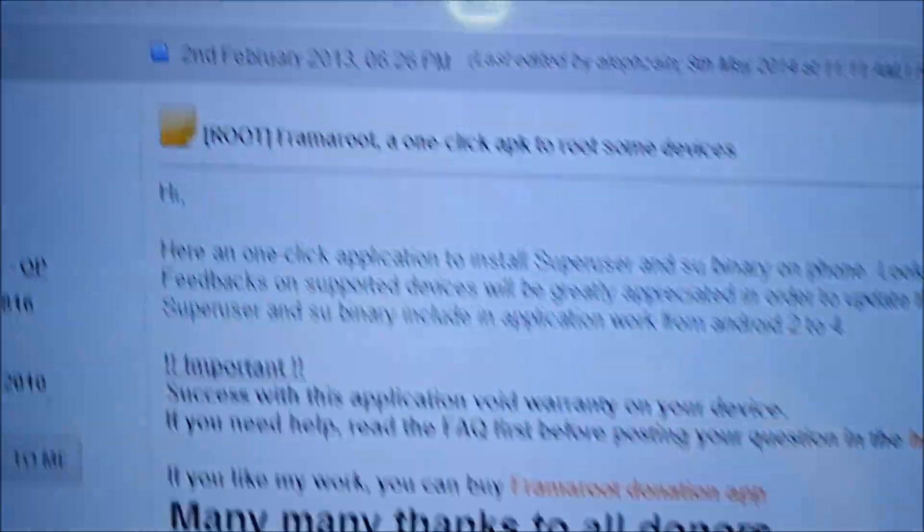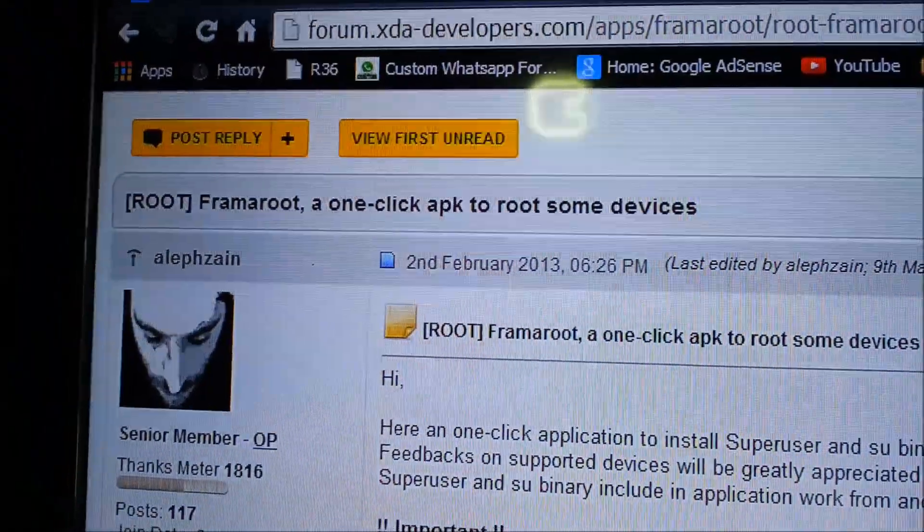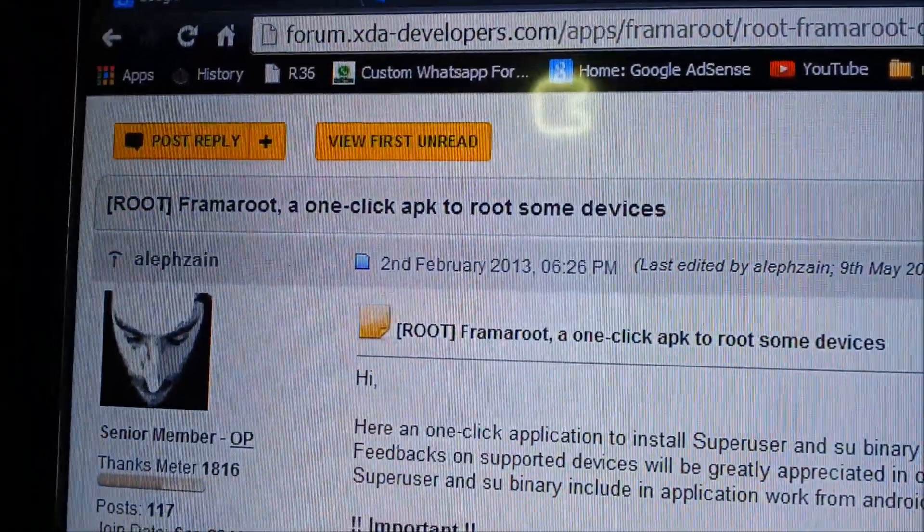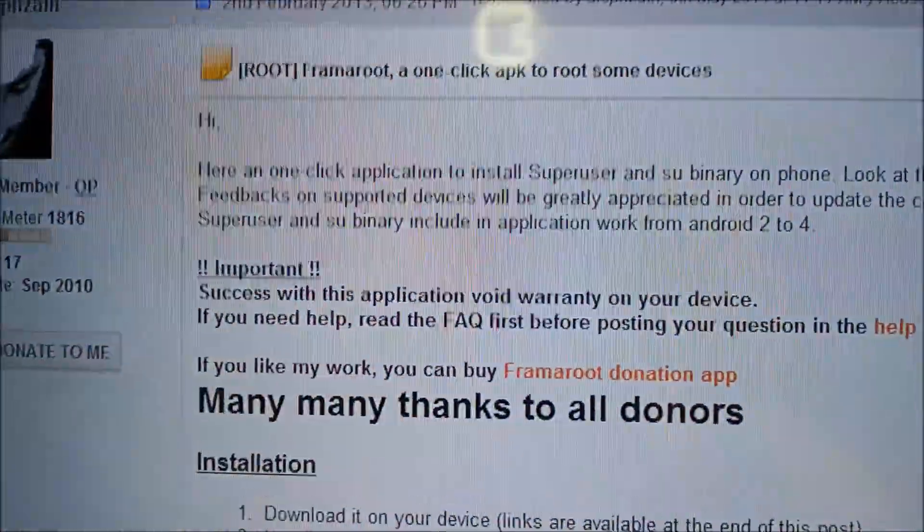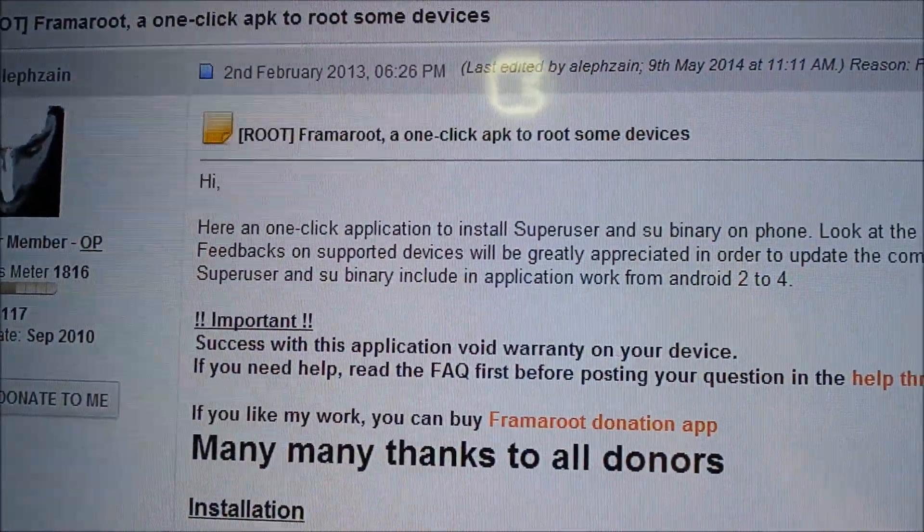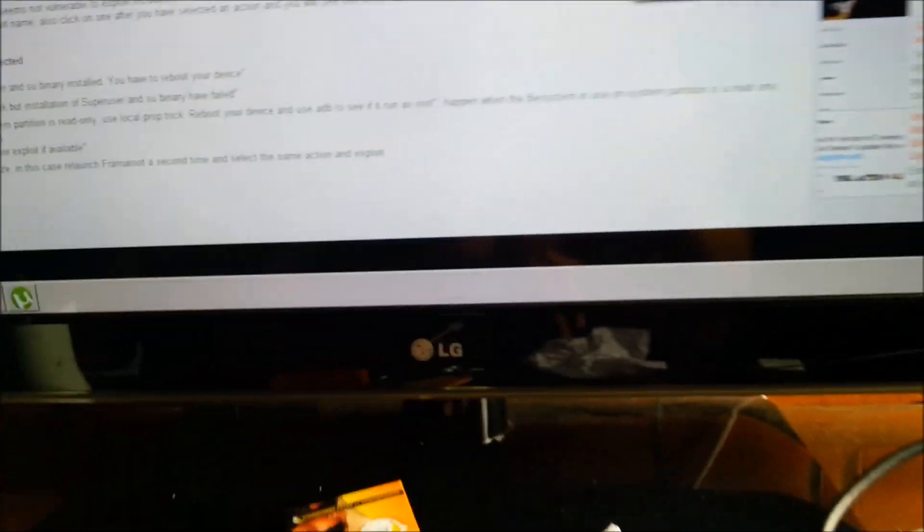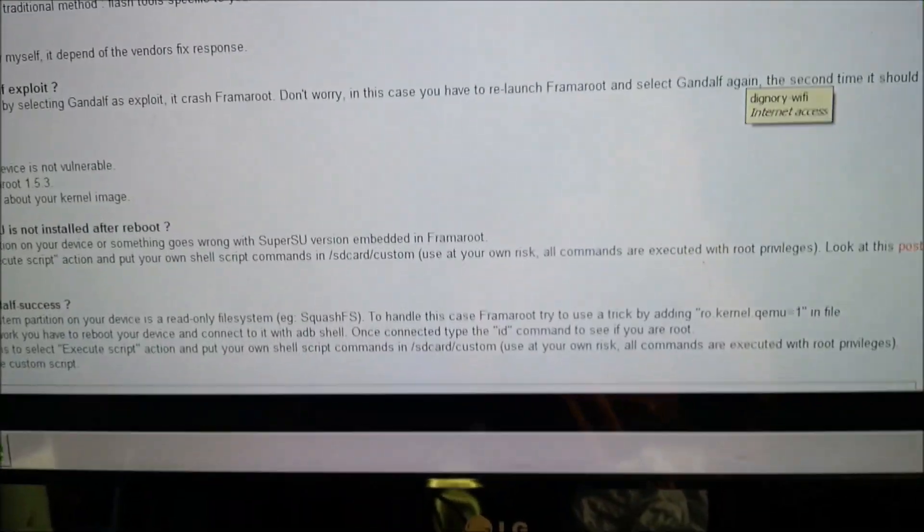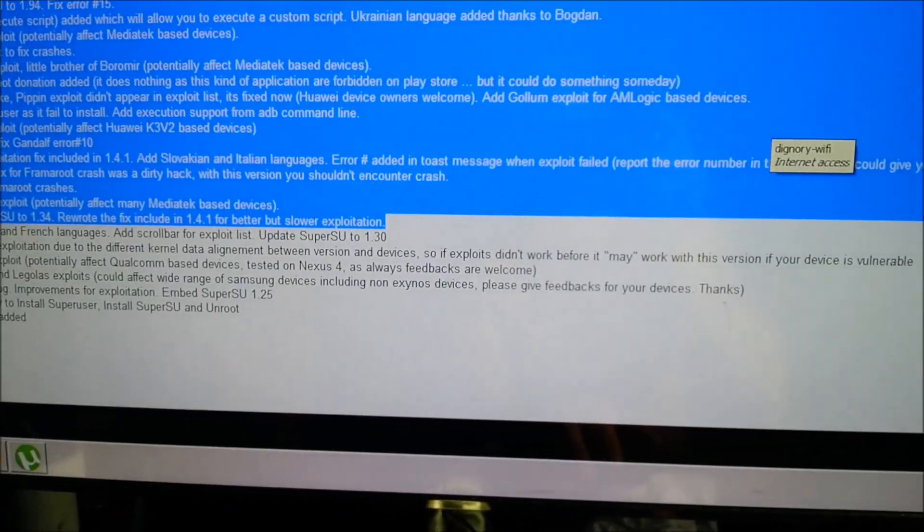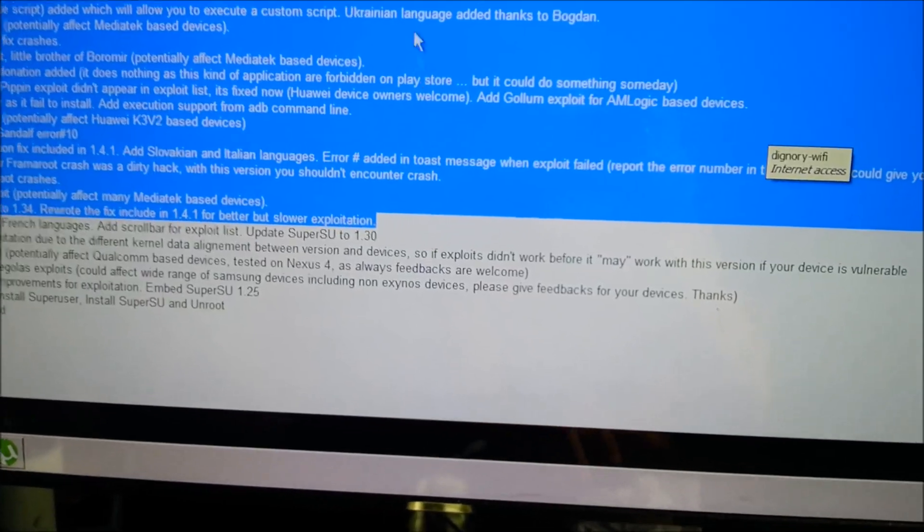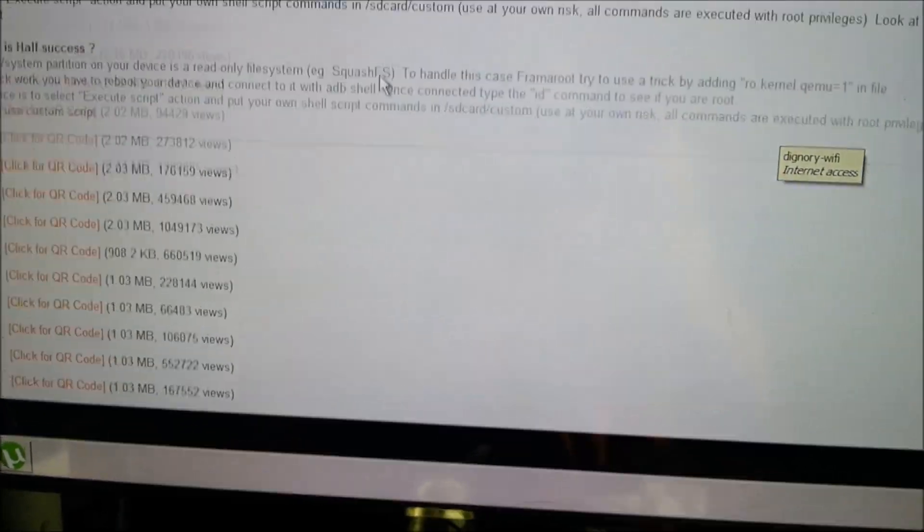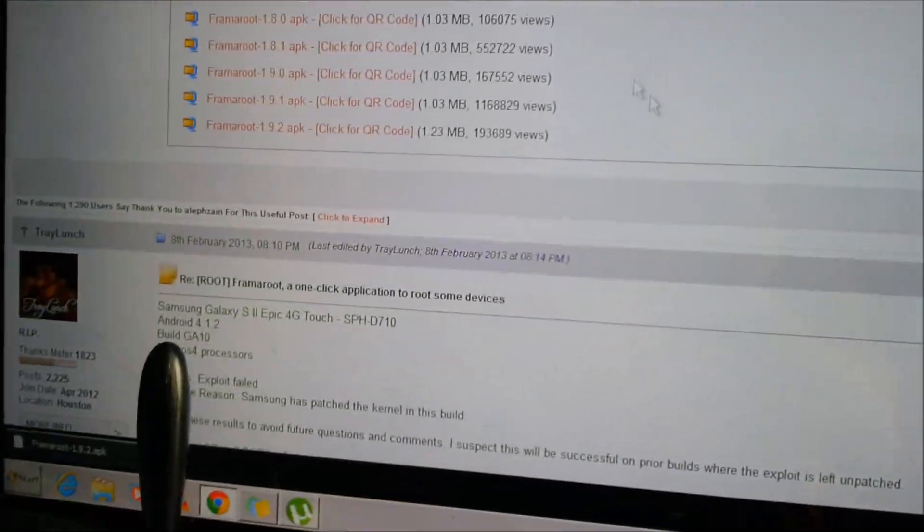You first need to go to XDA developers and look for Framaroot. Okay, Framaroot links are gonna be in the description, and you're gonna download the latest version.